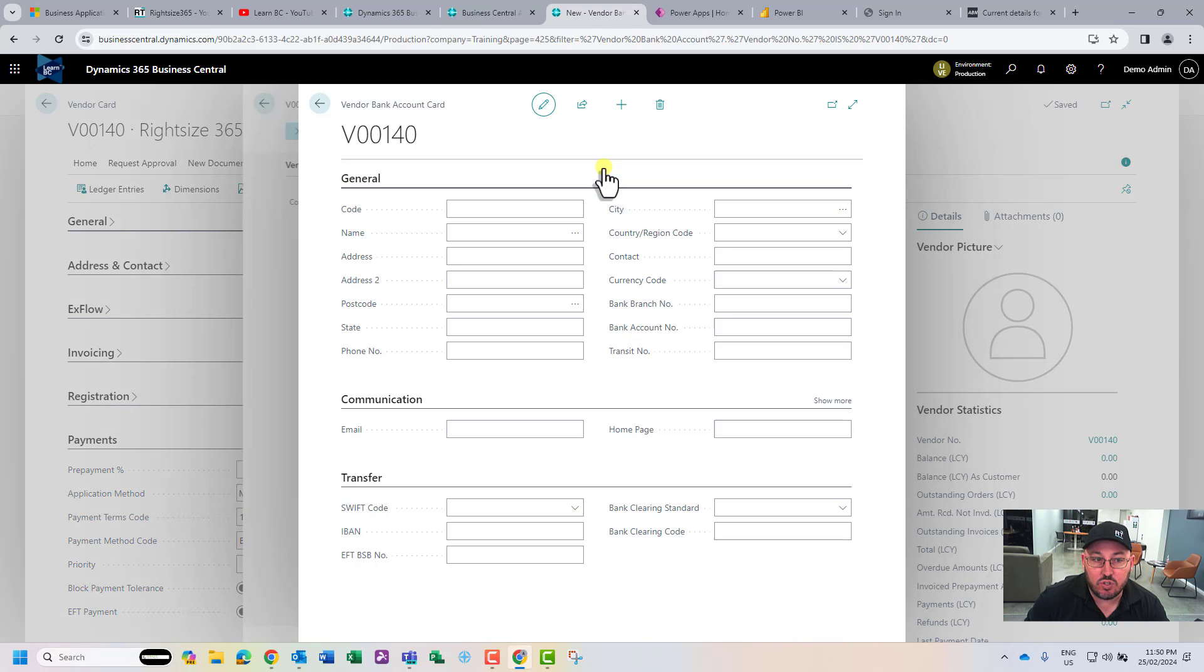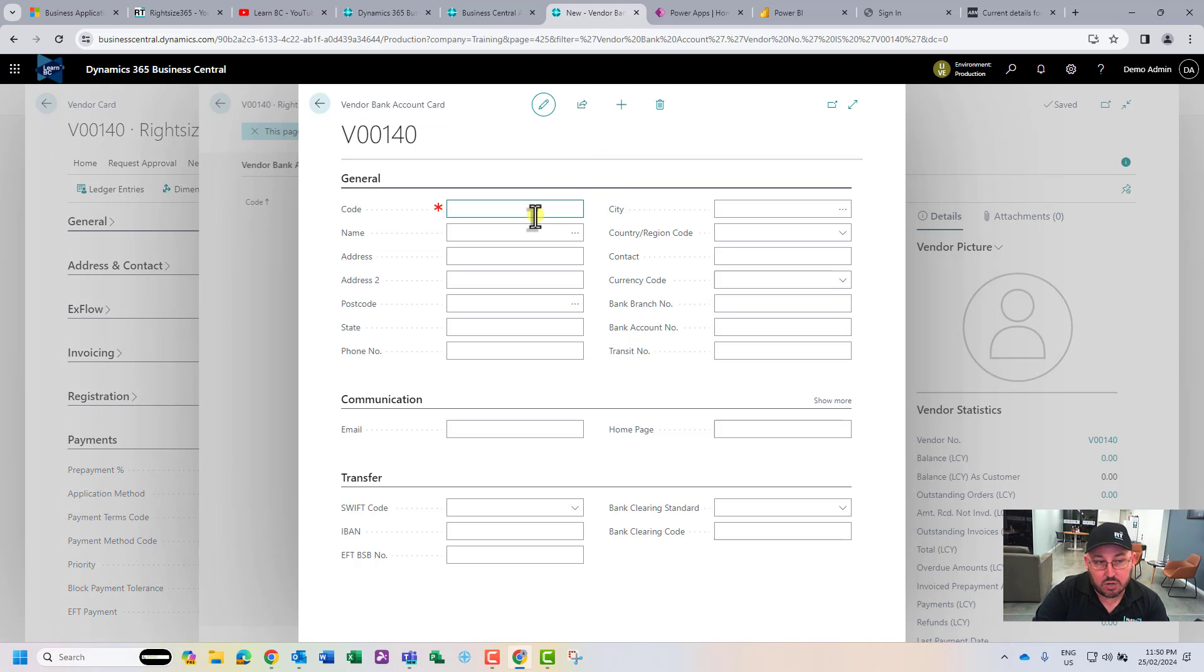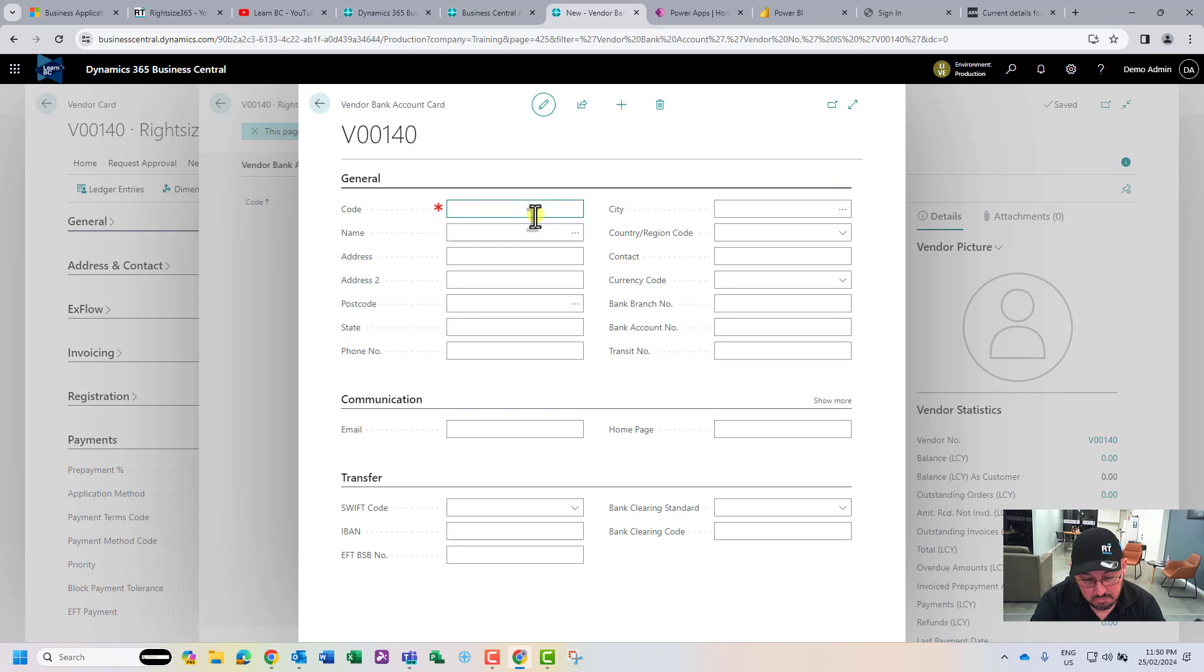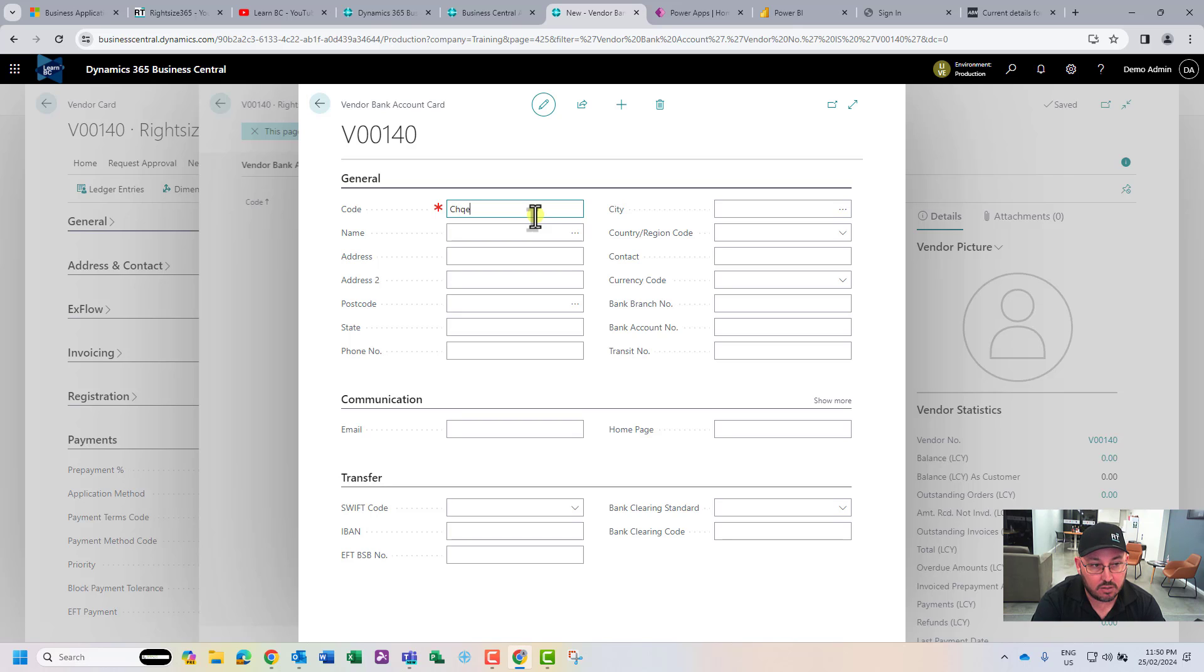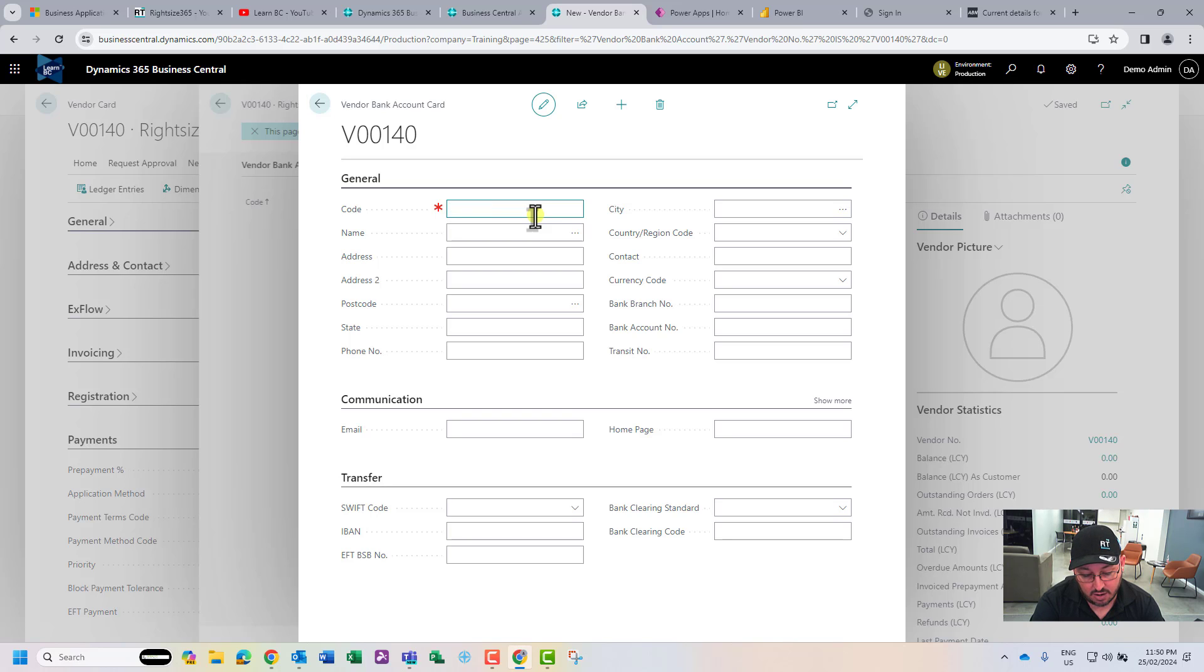You're required to give it a code or a name - it might be their main account, checking account, or cash account.